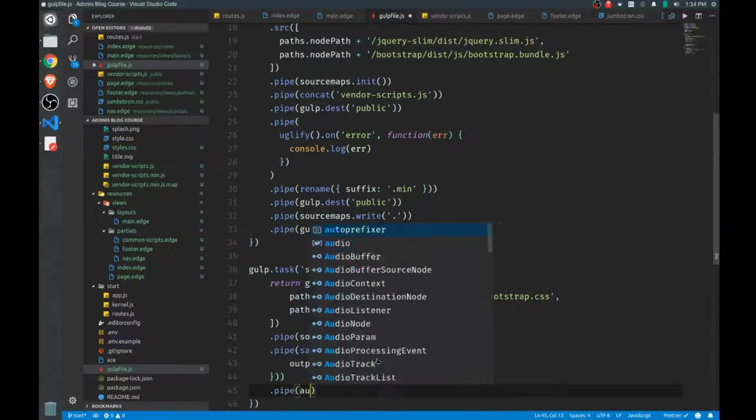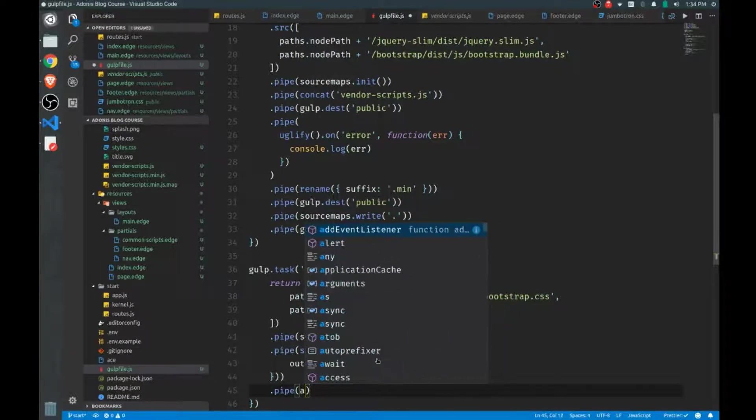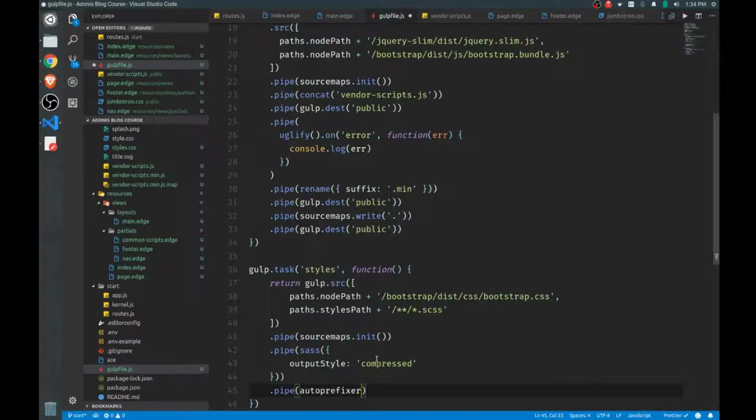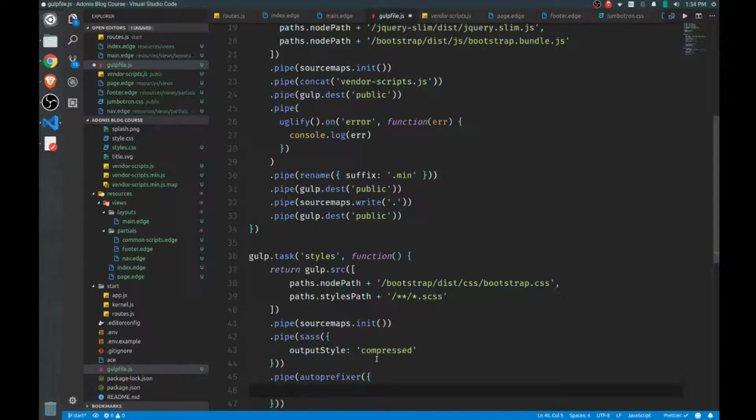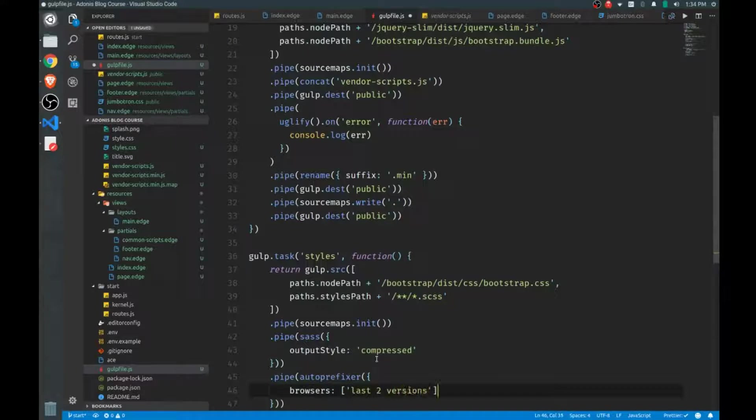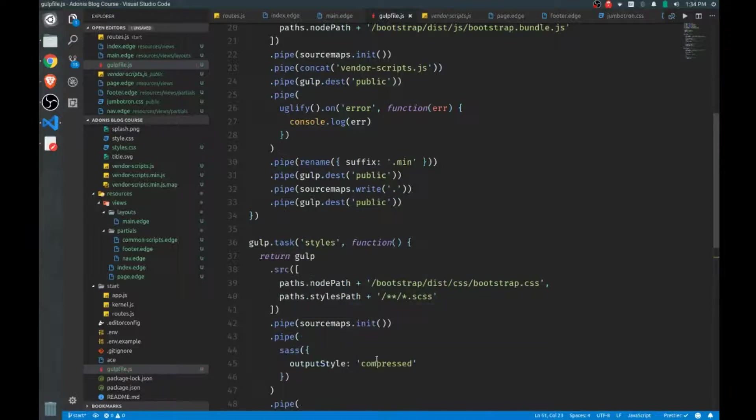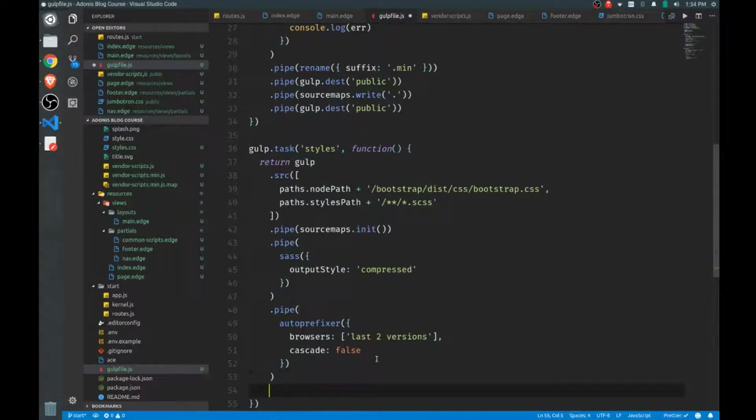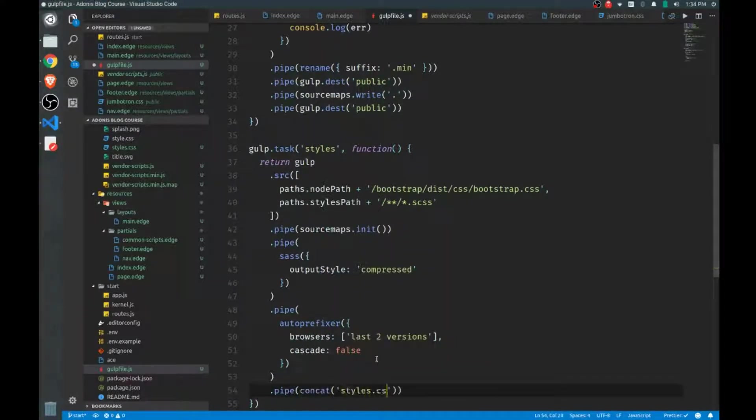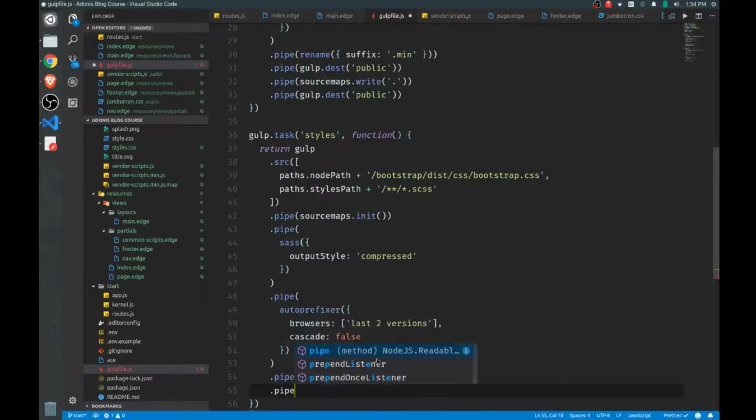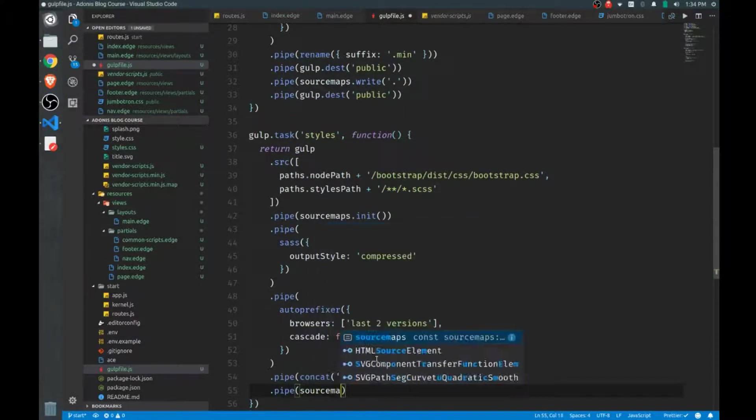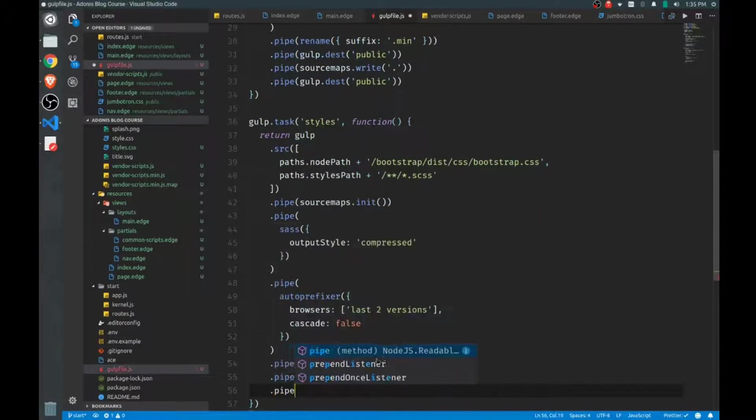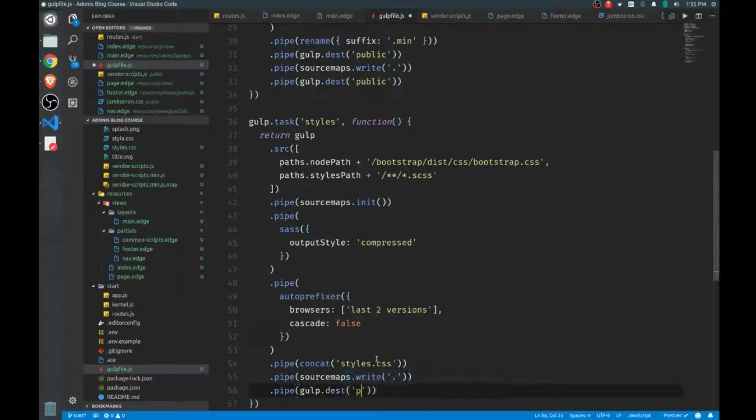Then we'll pipe everything to our autoprefixer because we want to make sure that all the styles that are being created in the CSS, all the CSS that's being written, will be usable by all browsers. And here we'll just set the browsers option to the last two versions. And then finally, I want to take all of that, and I want to concatenate that to a single file called styles.css. I'll finish off my source maps and then I'll put all of this into our public folder.